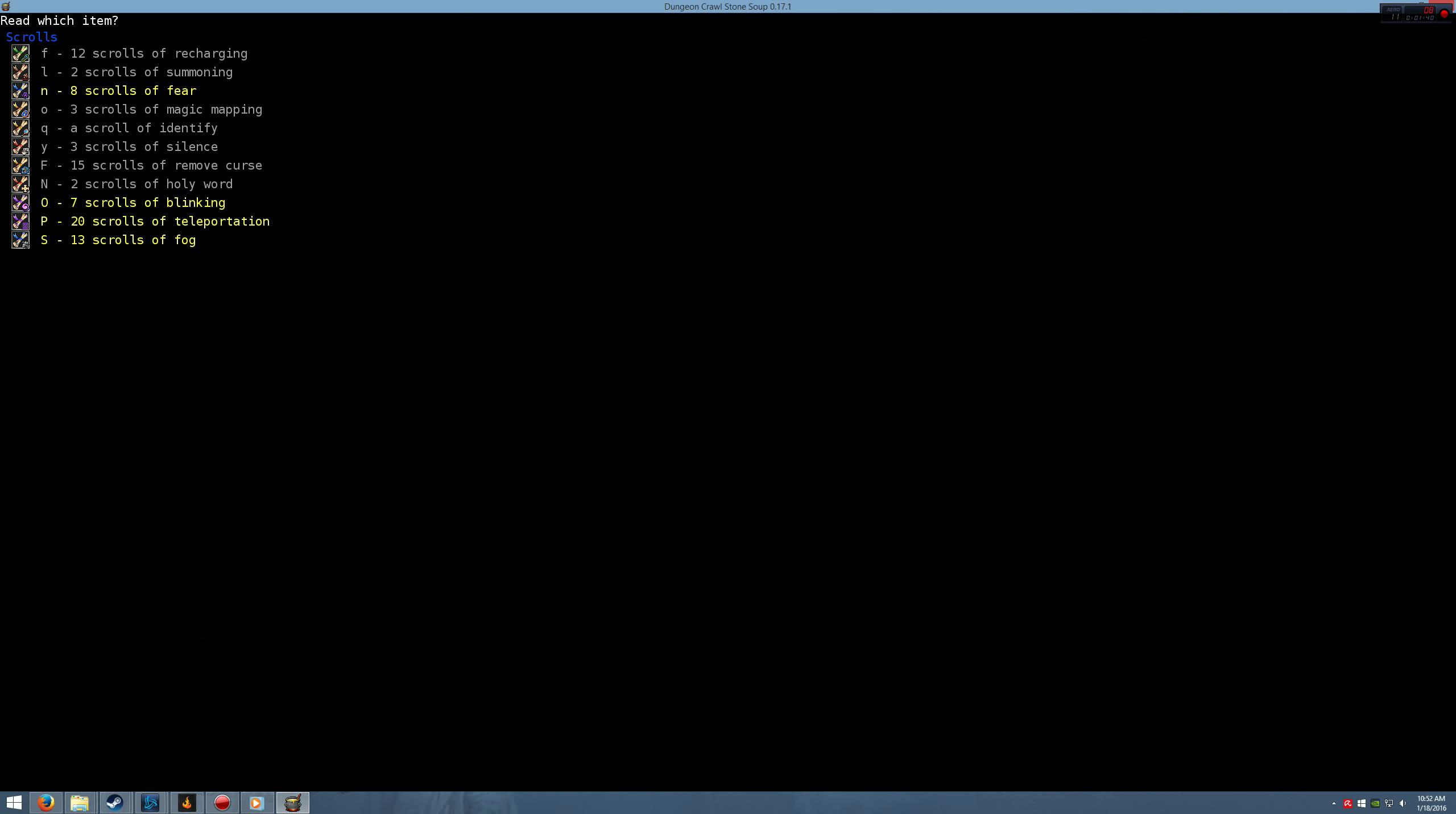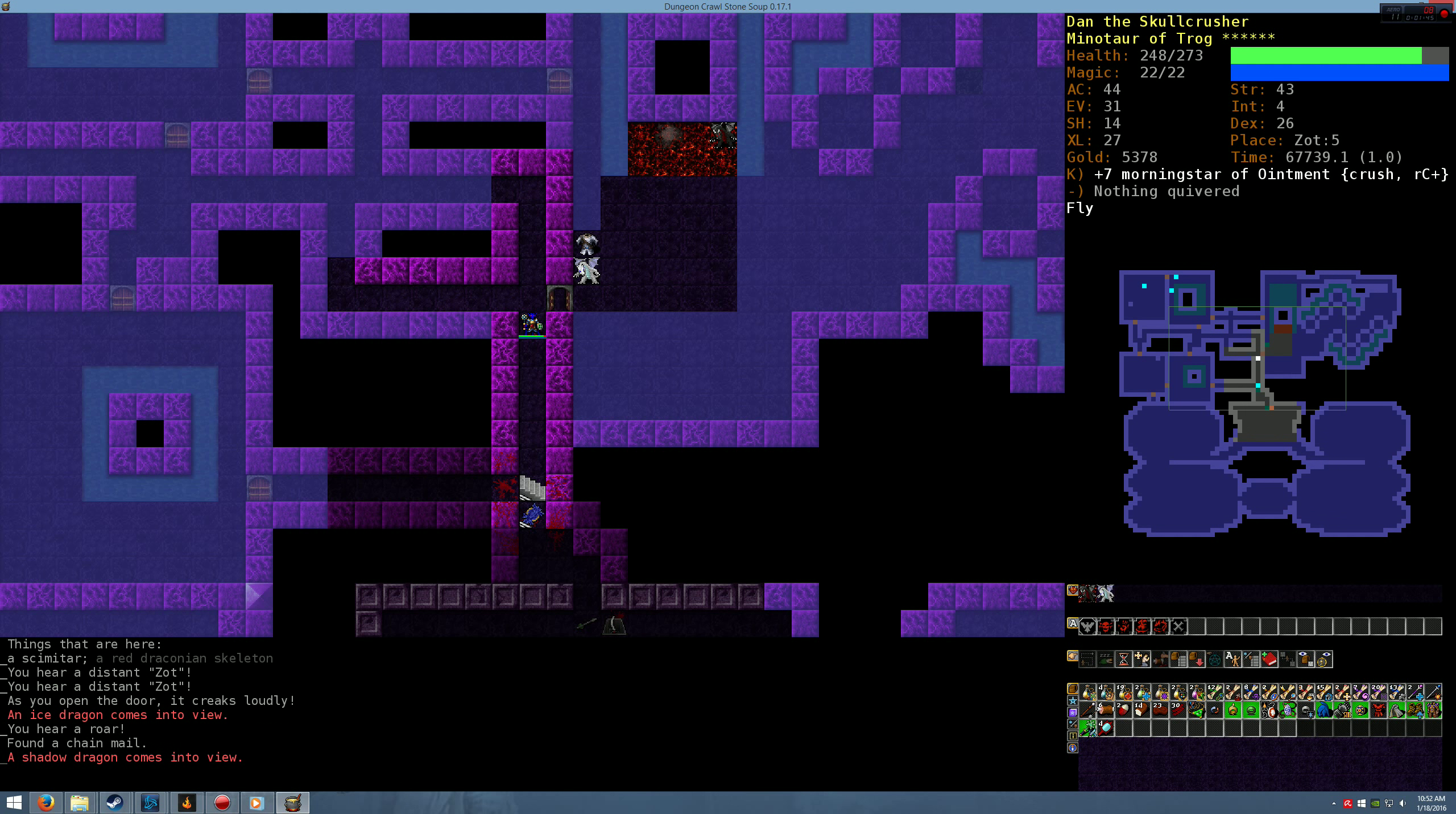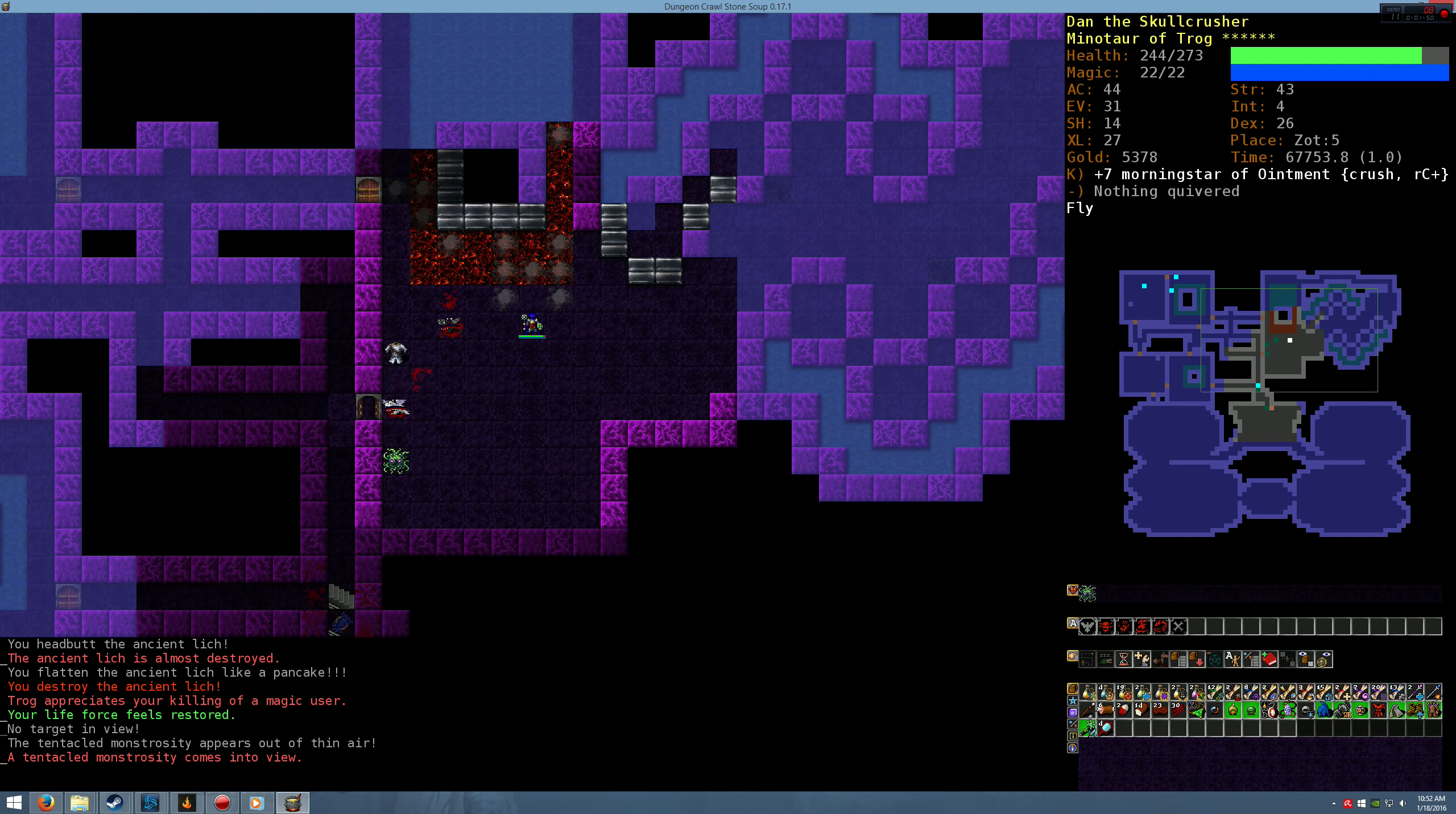Do I have magic mapping? Yes. We are going to see. Okay. Ancient lich. Bad news.